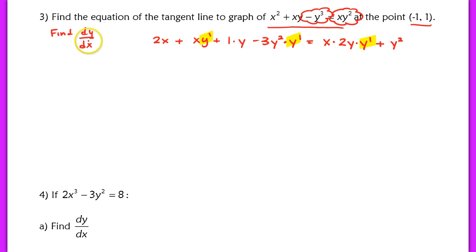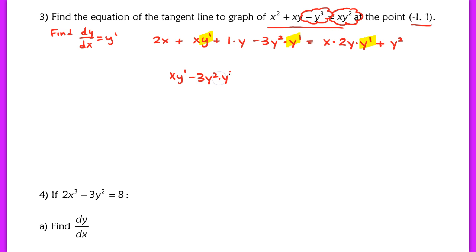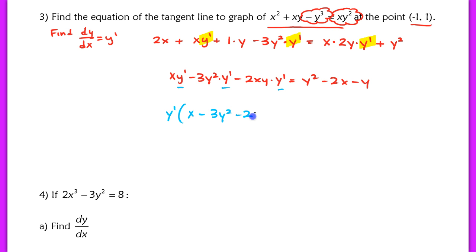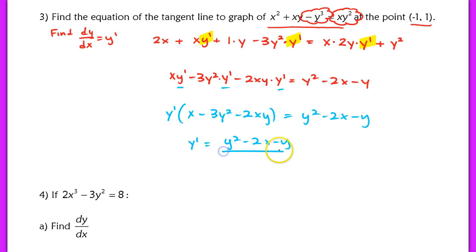We group all y prime terms on one side, moving the 2xy times y prime term to the left and the remaining terms to the right. After rearranging, we factor y prime out: y prime times the quantity x minus 3y squared minus 2xy equals y squared minus 2x minus y. Dividing out gives y prime equals y squared minus 2x minus y, all over x minus 3y squared minus 2xy. It's really important to be comfortable with this algebra. This is dy/dx, the derivative of y with respect to x.